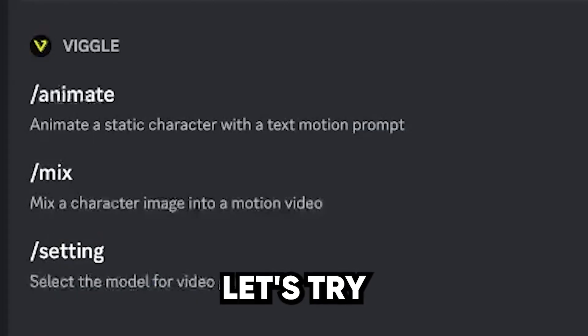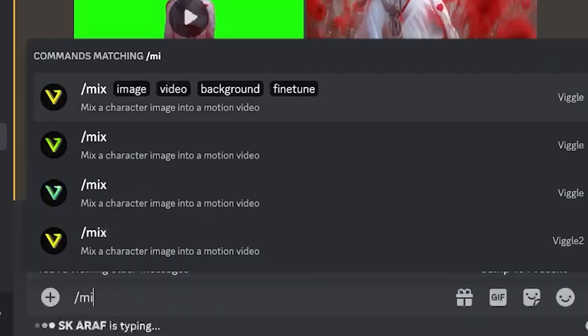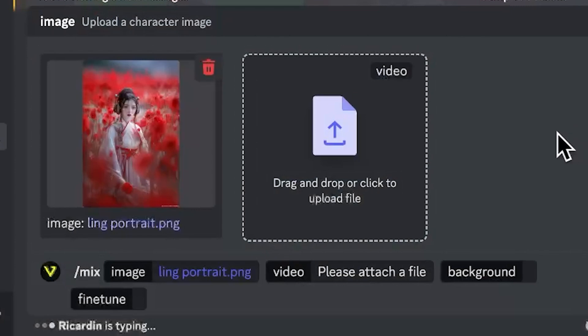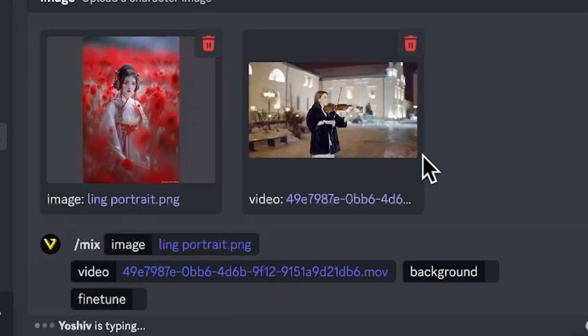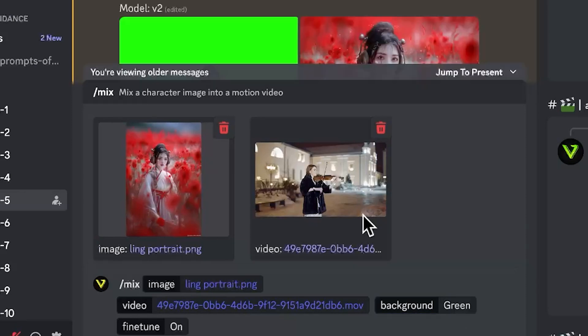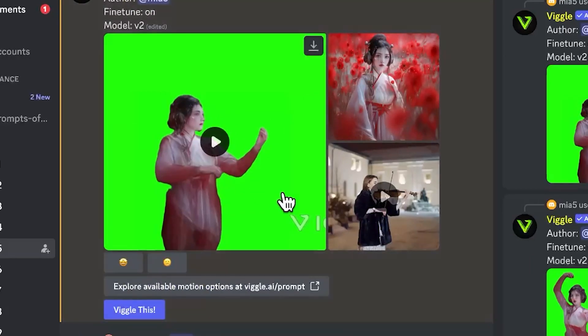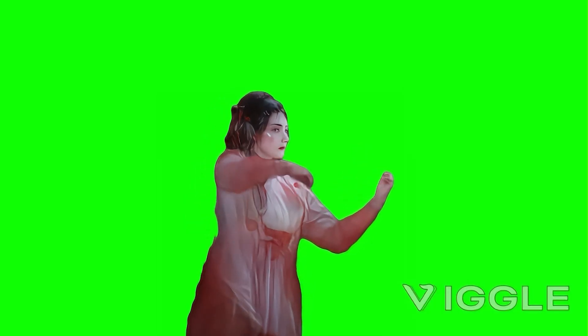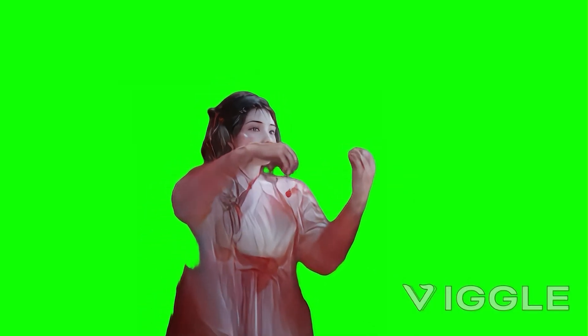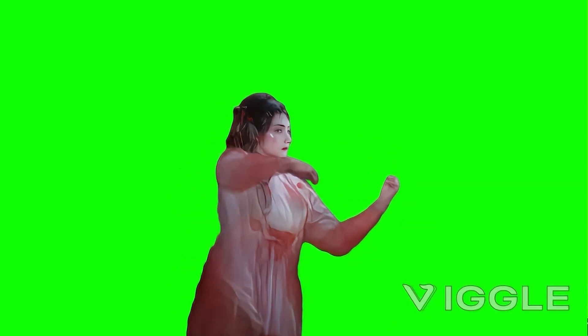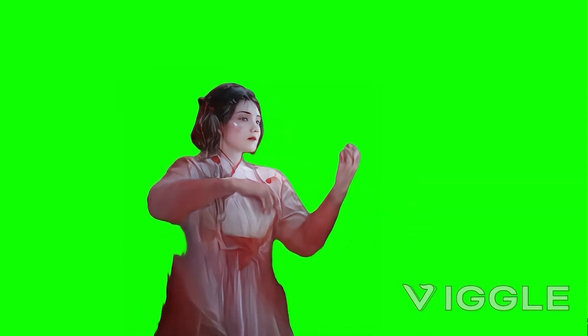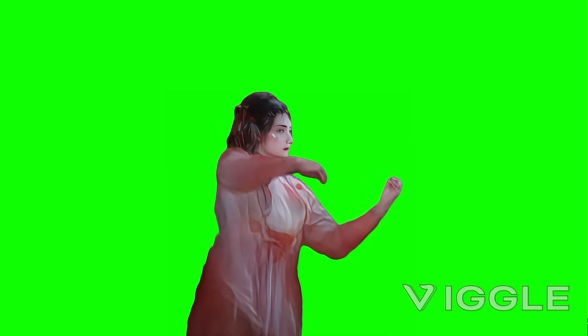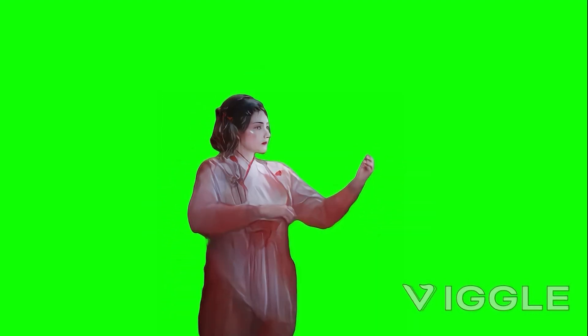Next, let's try mix. Type in forward slash mix. Then in image, we also upload our character. Here I uploaded a stock video of a woman playing a violin. For the background, you get to choose from white and green. Fine-tune is the same, let's keep it on. Hit enter. Here is the result we got. The violin is missing. Even though I have to give it that the movement does match the original video, I guess it makes sense because it only referenced the motion and not the accessories.